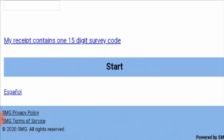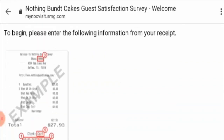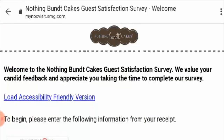After filling in the details by following the guidelines, you need to click on start and you are all set to go. If you have the 15-digit survey code, you can simply fill that in. If you do not have it, just follow these guidelines with your receipt, and then fill in your feedback for whatever questions they ask you in the survey.